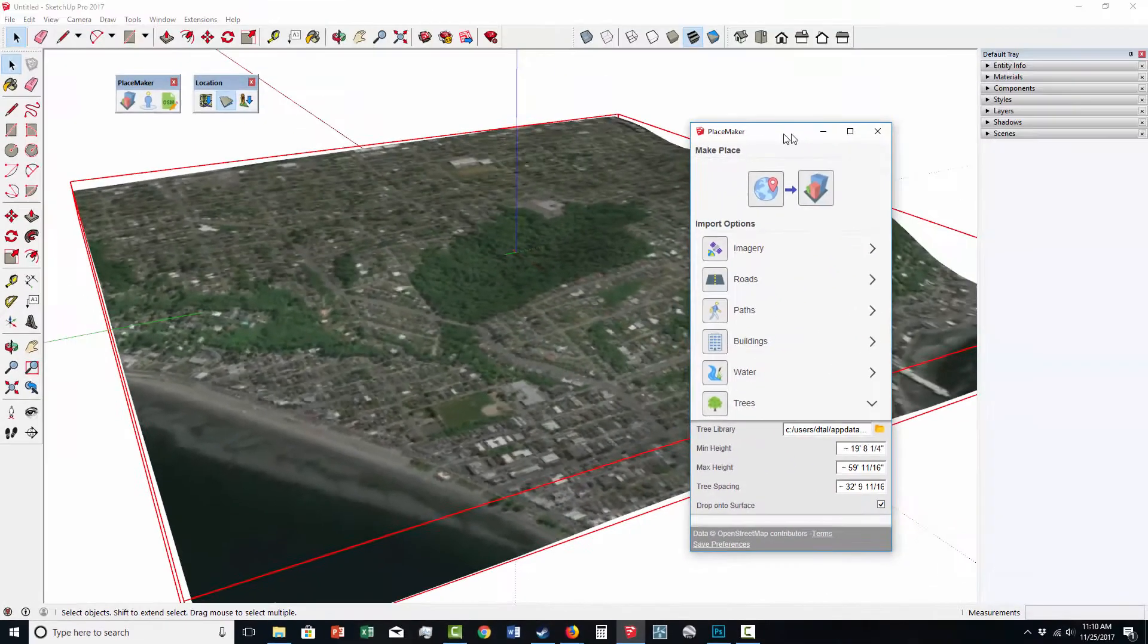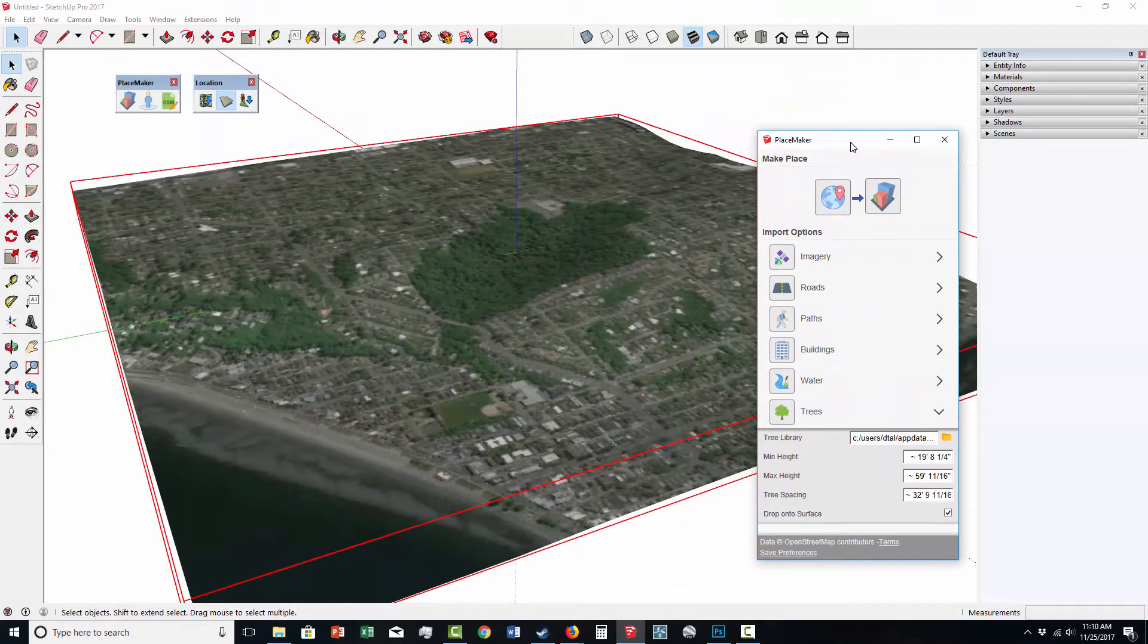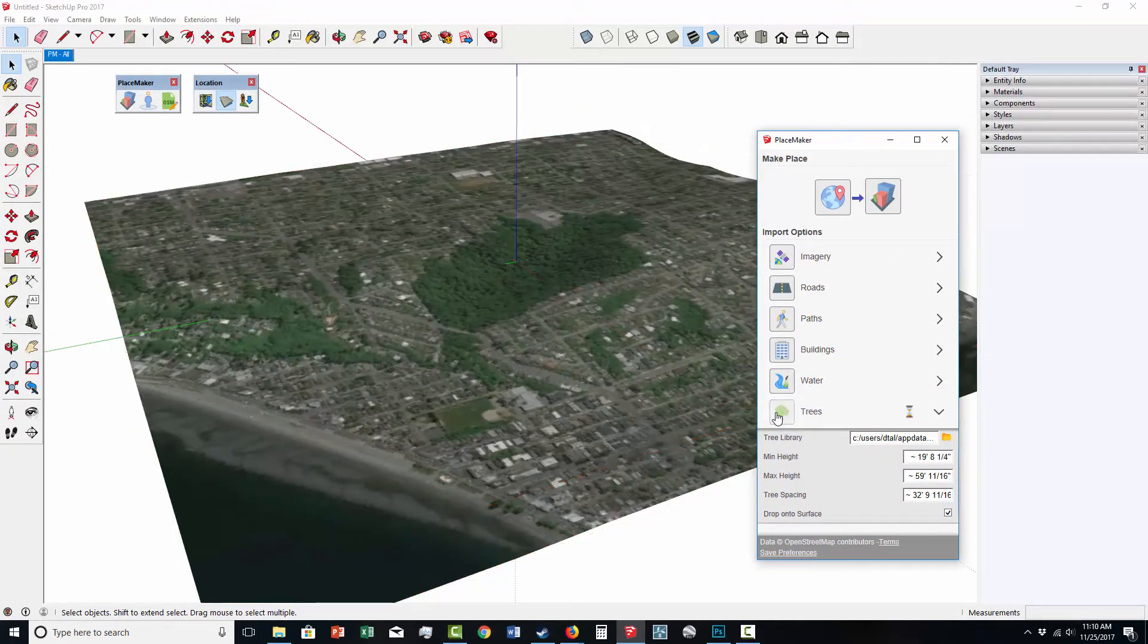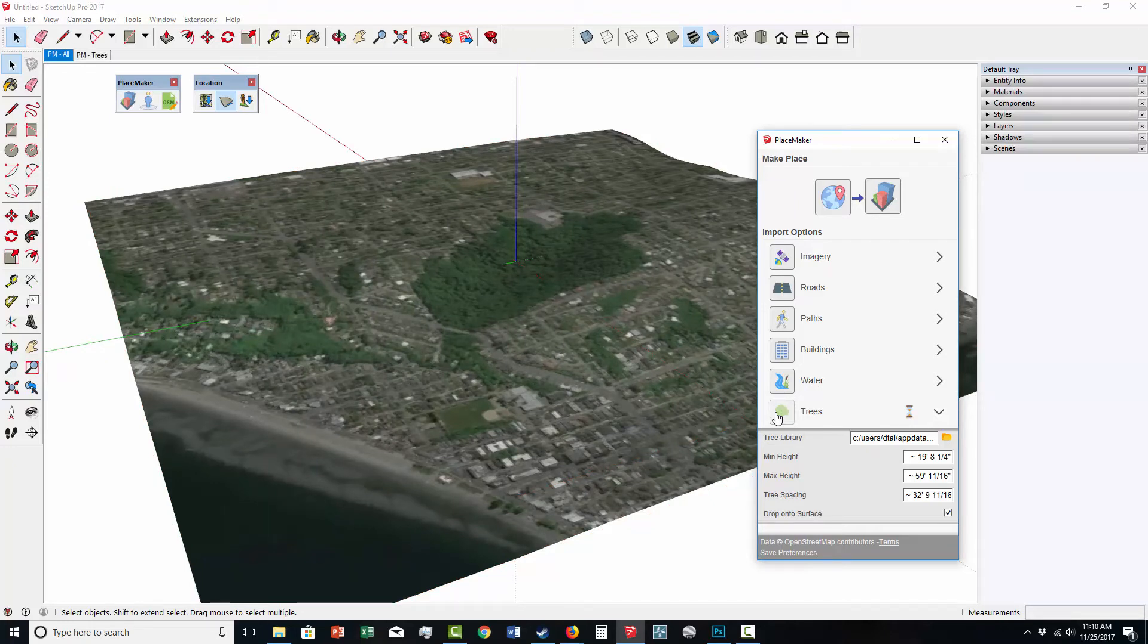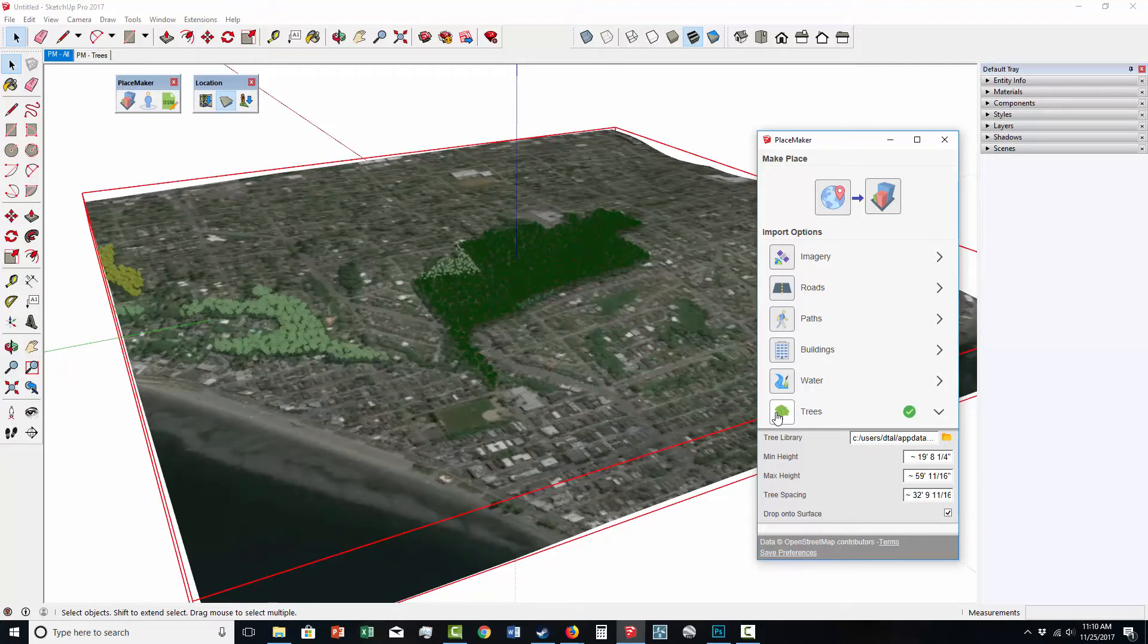So we have the aerial selected, and I'm going to click on trees. You're going to see the hourglass appears next to the trees menu now, and we're going to wait for it. There it goes. It imported our trees. It imported a variety of randomized 2D face me component trees into our model.